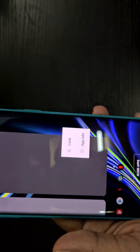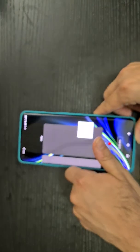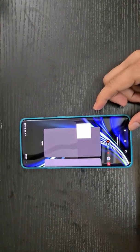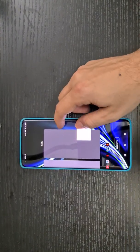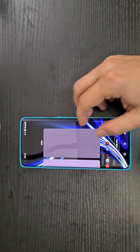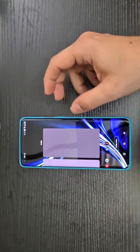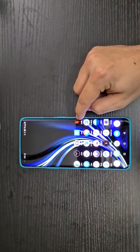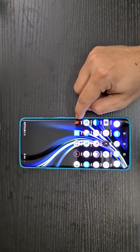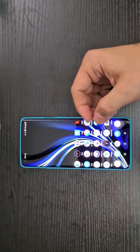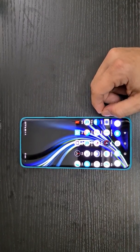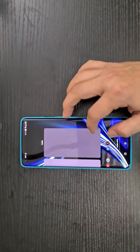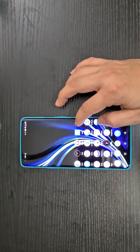There are two ways to solve this. Either you need to be rooted and use a particular Xposed module to play it full screen, or if you are not rooted, the simple solution is to uninstall the bundled Netflix application that comes with your phone and install a special package.